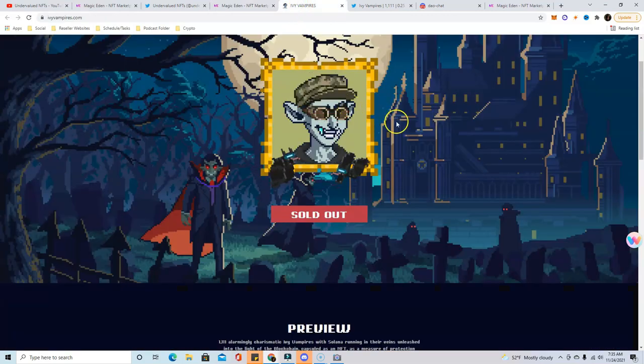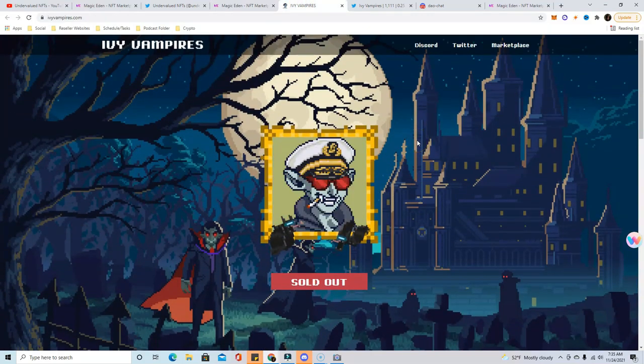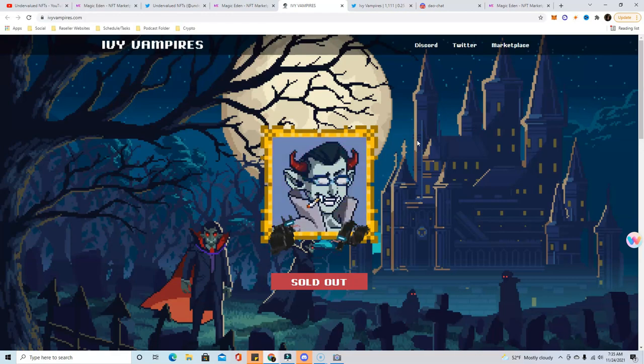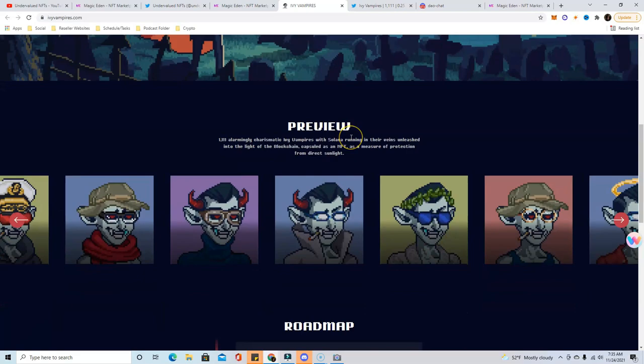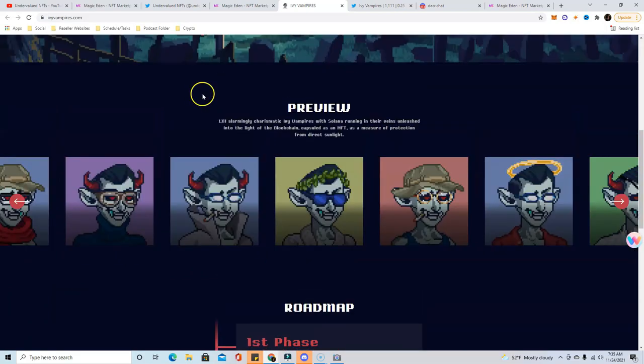So let's get into today's project which is Ivy Vampires. This is one of the more interesting projects out there because they have an awesome story already, just how their crazy mint happened. So real quick I'll give an overview.